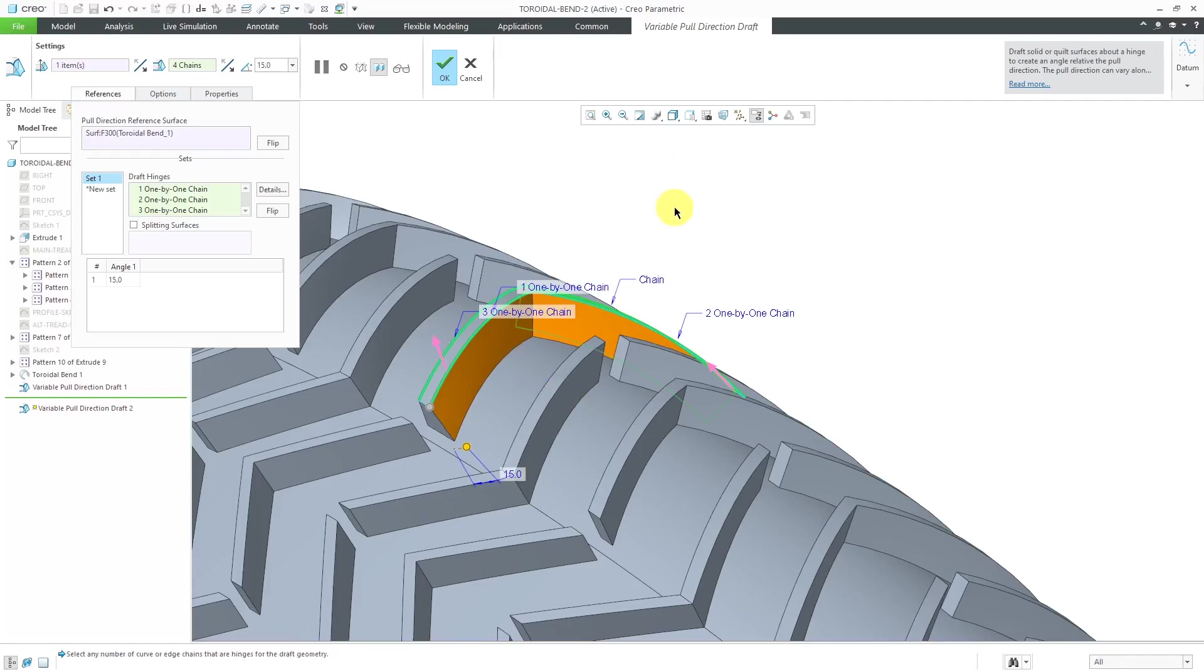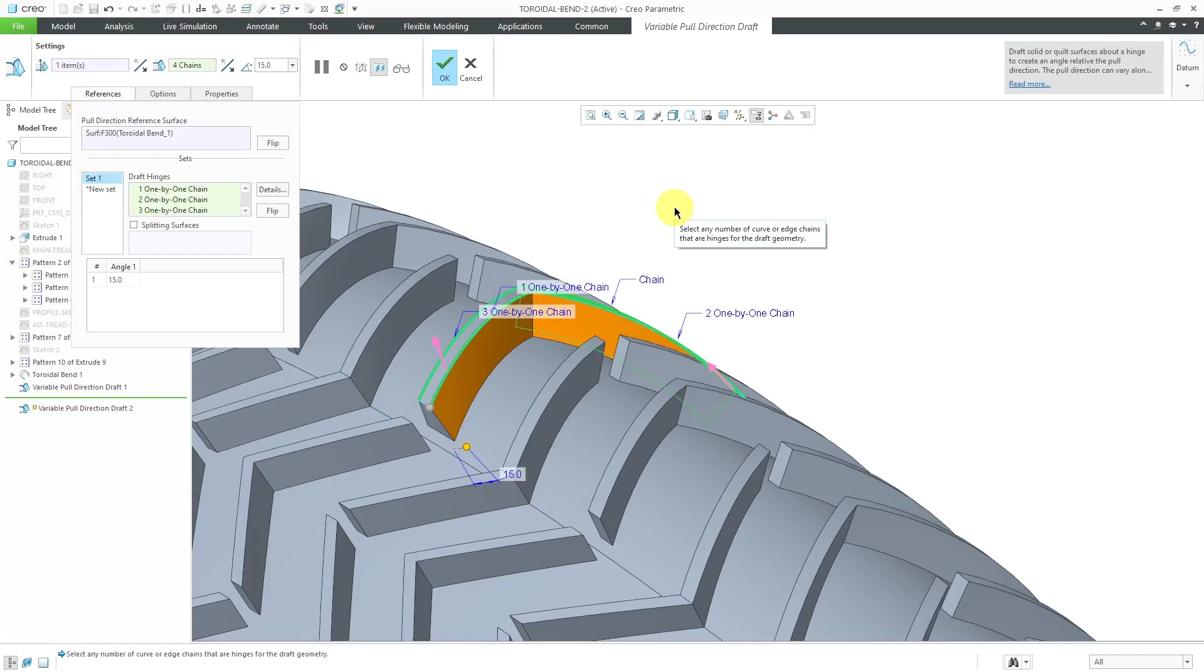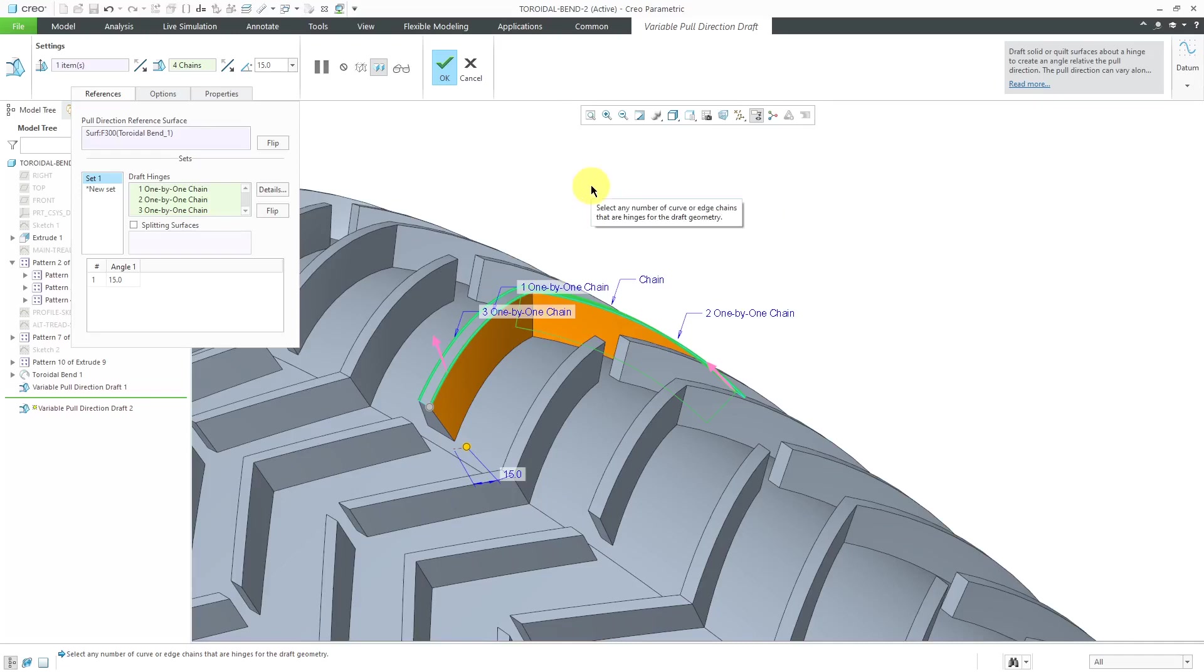One interesting note about this feature. This was introduced around Wildfire 5.0. With this feature, you could create draft angles in excess of 30 degrees. The standard draft tool didn't allow that until around Creo Parametric 2.0. This had some advances over that particular even the standard draft tool back then.